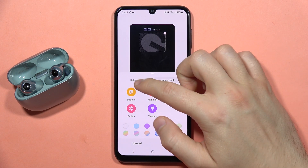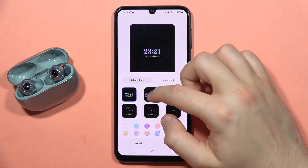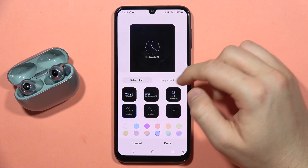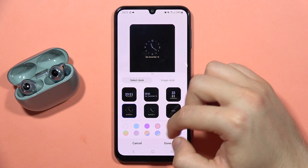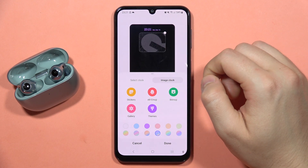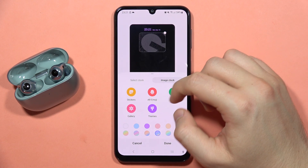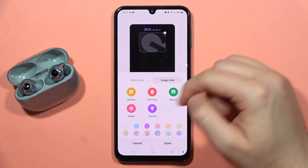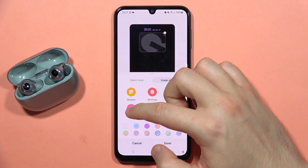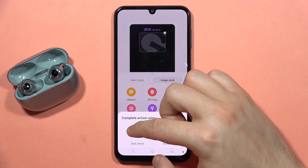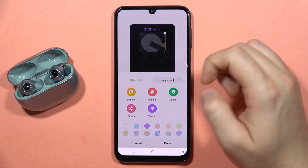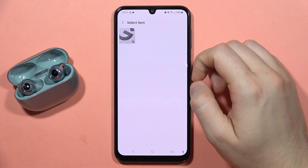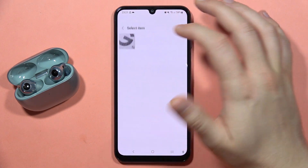From here you can also change the clock style. You can select a normal clock with different themes, or pick the image clock. You can download external clocks from Galaxy Themes, or go to your gallery and pick your favorite picture to use as a preview.